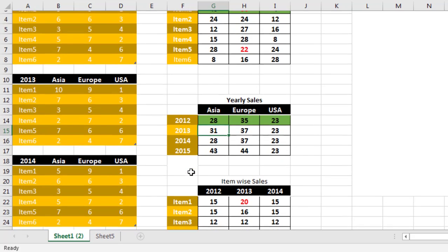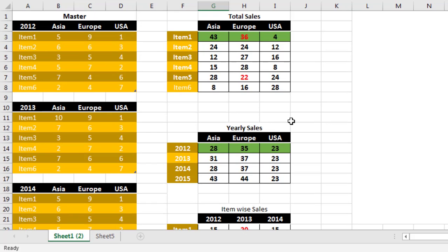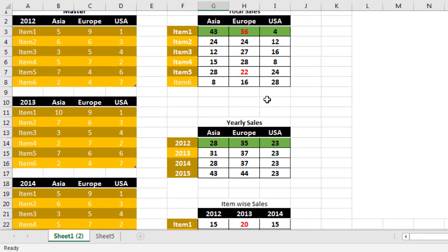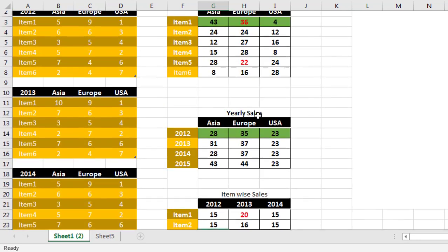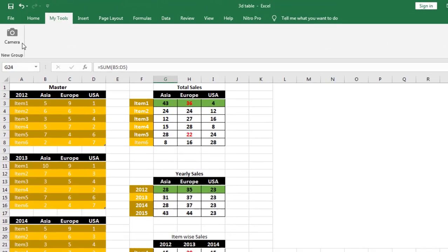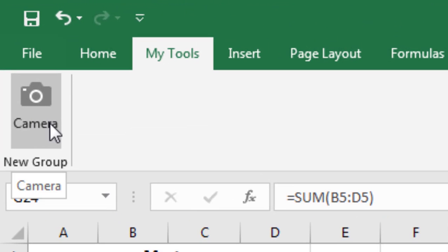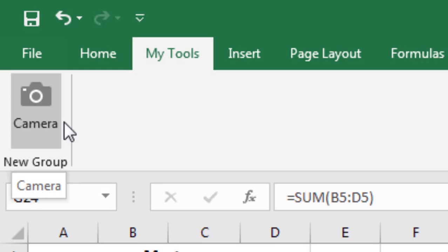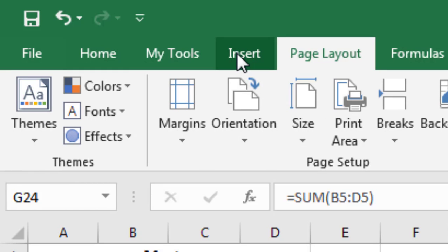Then the last table is item-wise sales. Here is your summarized three tables. We are going to use camera tool. This is the camera option. It is available in Excel 2010, 2013, and 2016 version. It is not normally visible in other ribbons.